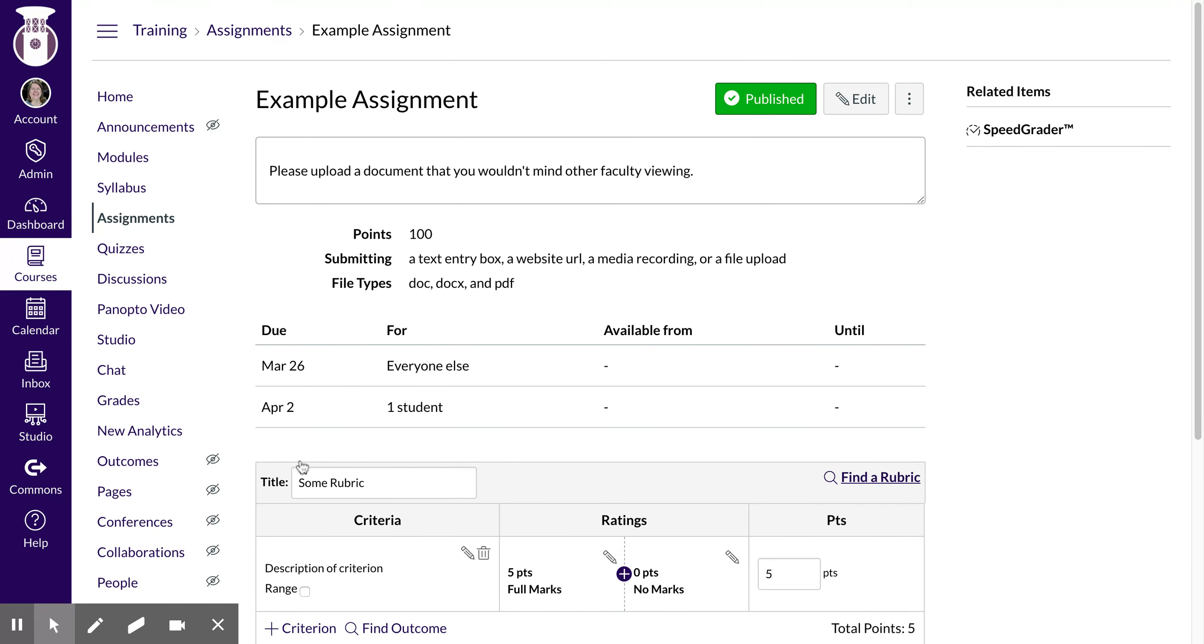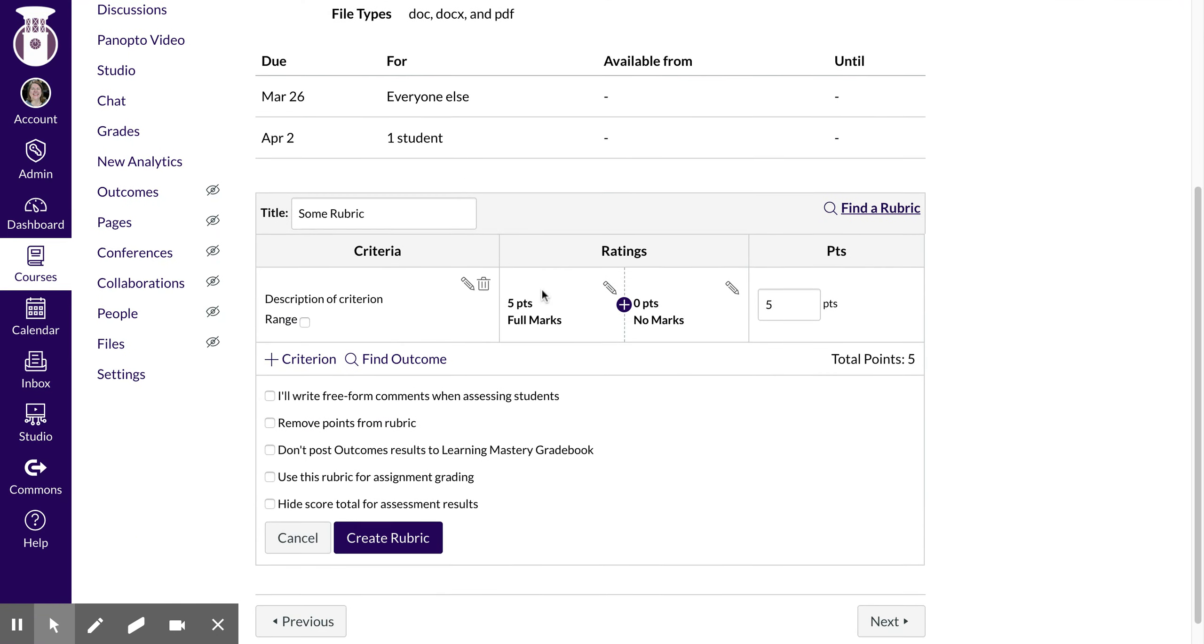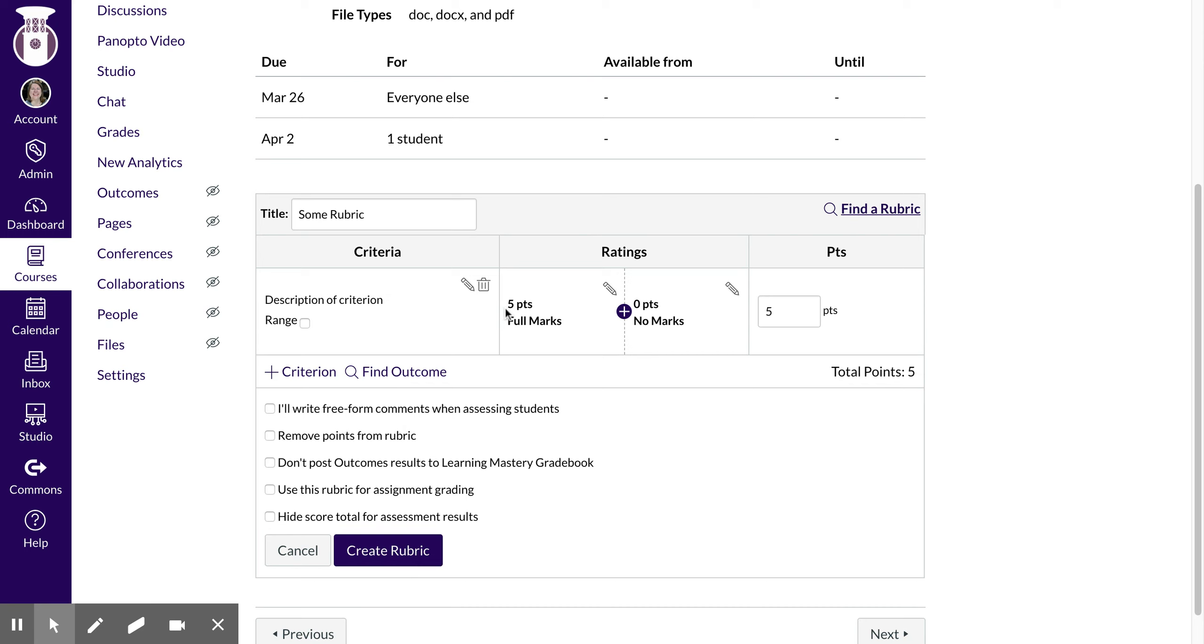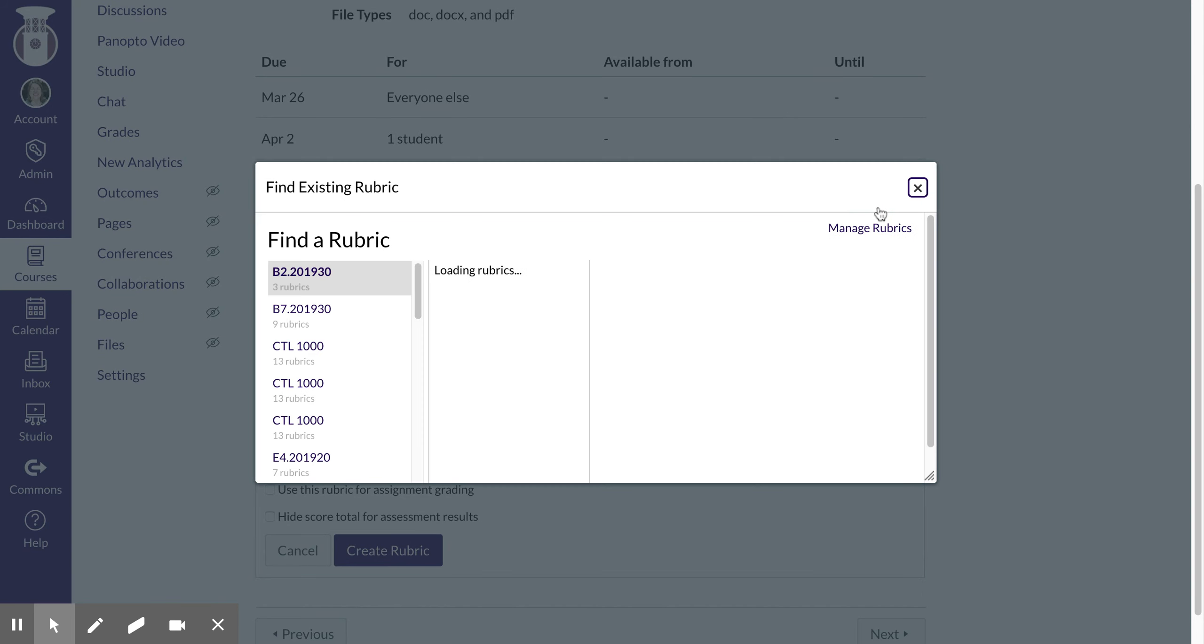You can also add rubrics. The first time that you add a rubric you'll need to, I would recommend copying and pasting it from a Word document or Google Doc. Always start with your highest rankings here and then go lower.